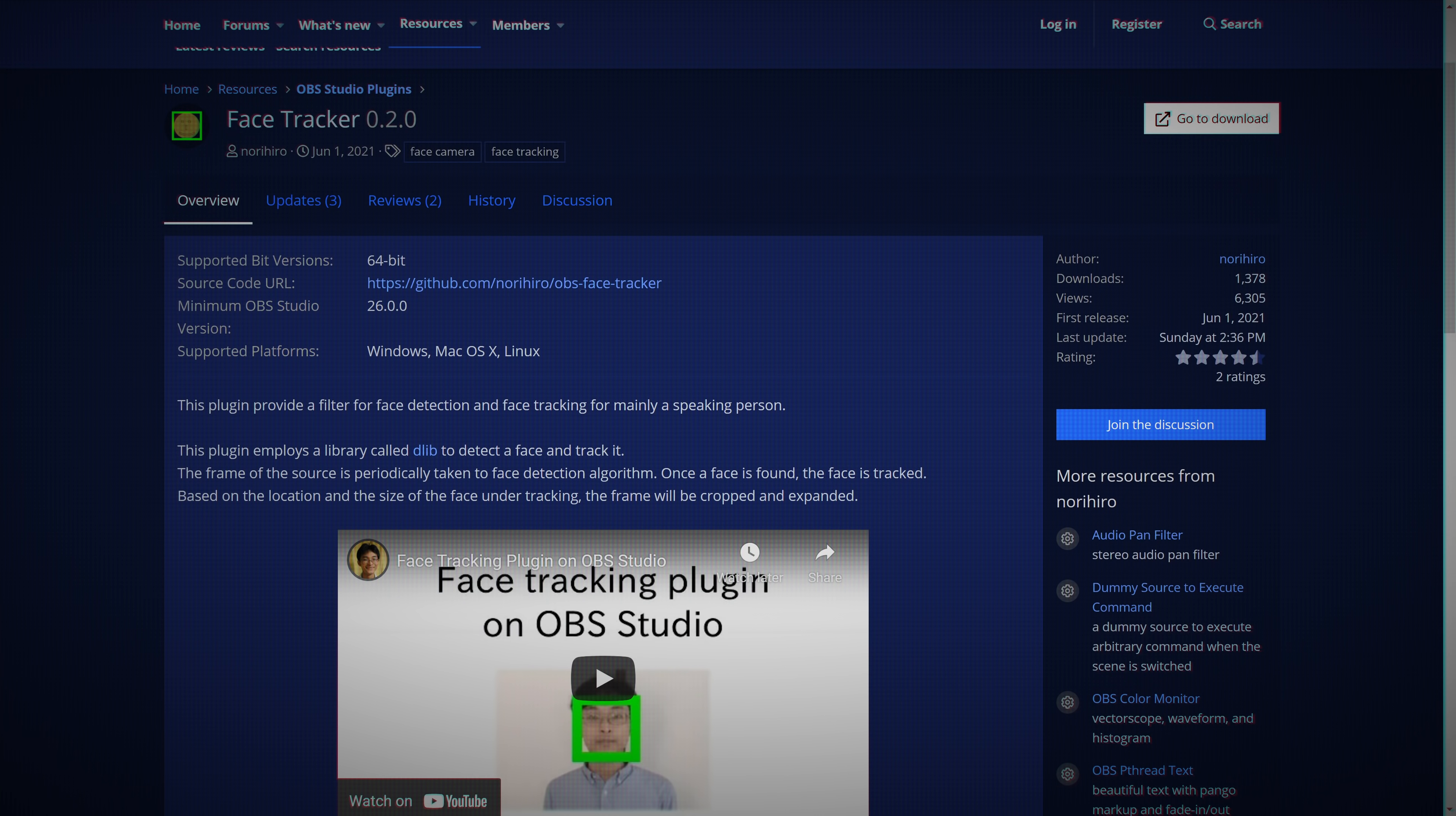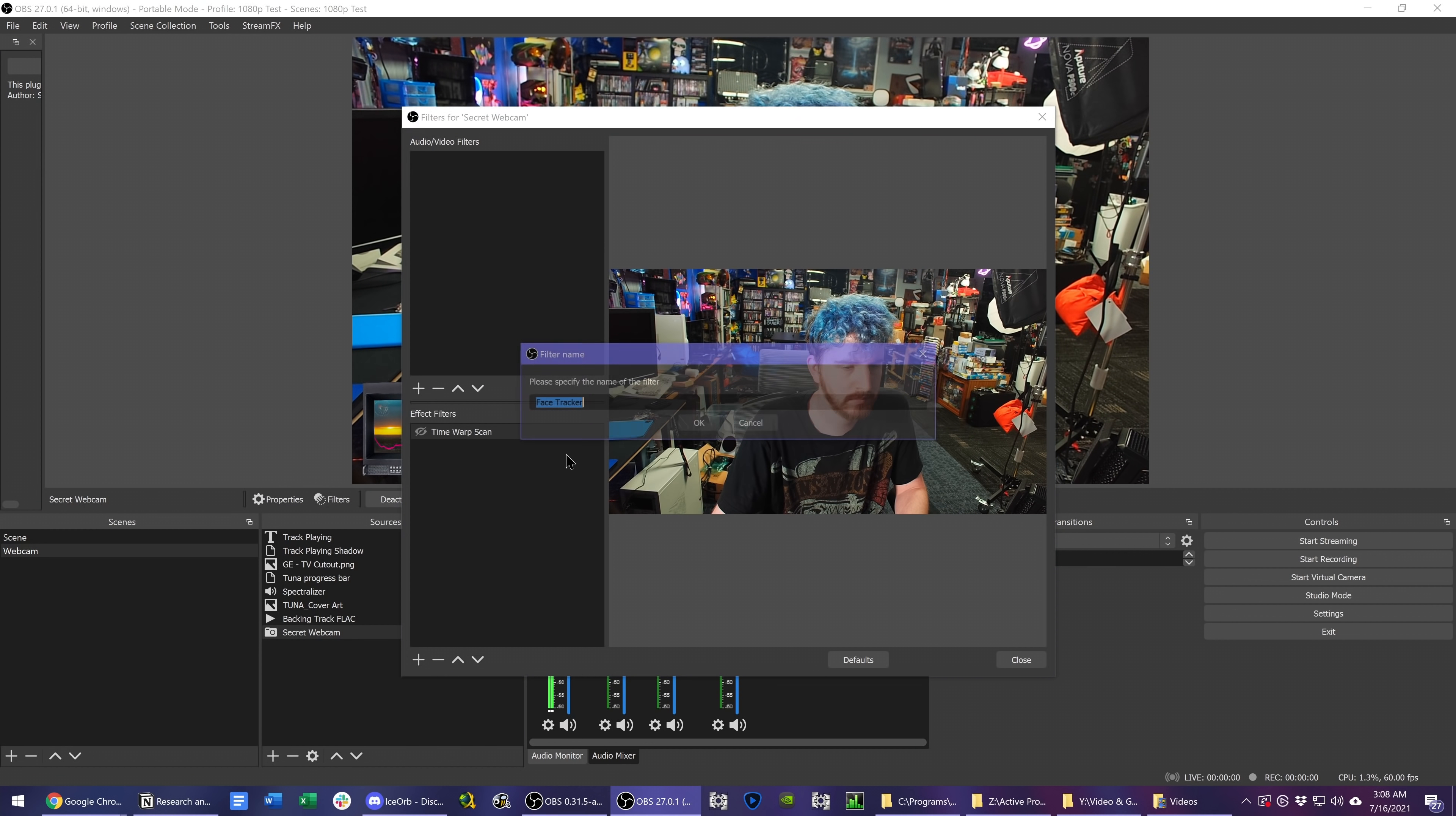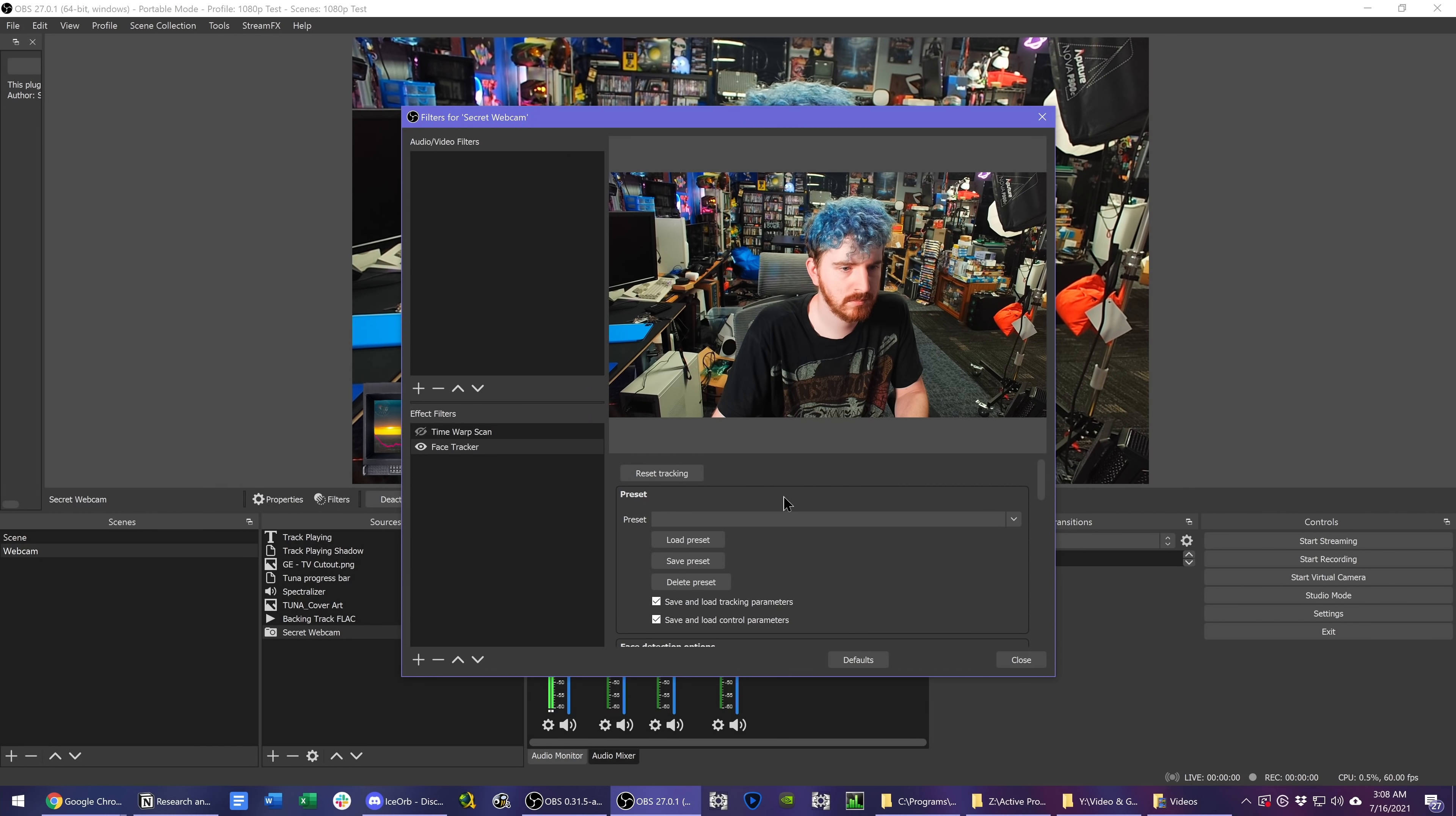Our second-to-last plugin today is one of my favorites I've discovered in a long time. Someone by the name of Norihiro has built a face tracker for OBS. Install the plugin, add the face tracker filter to your camera, and it just works.